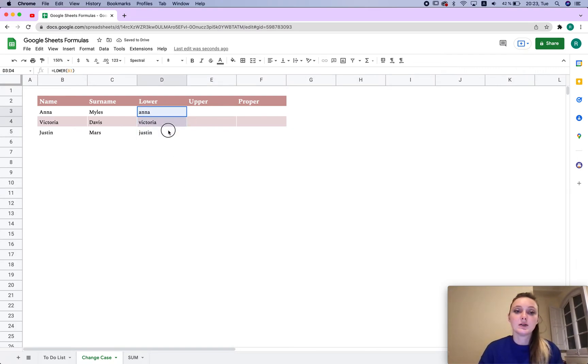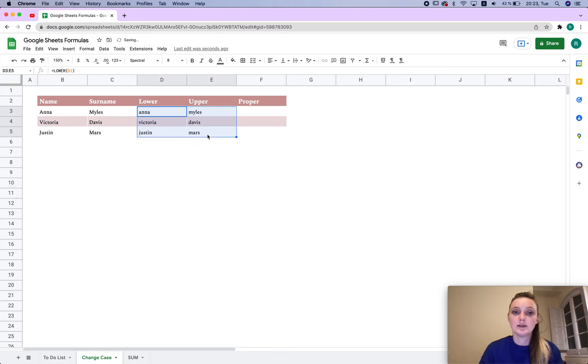Now we can do the lowercase for surname as well. We would just have to drag it to the side.